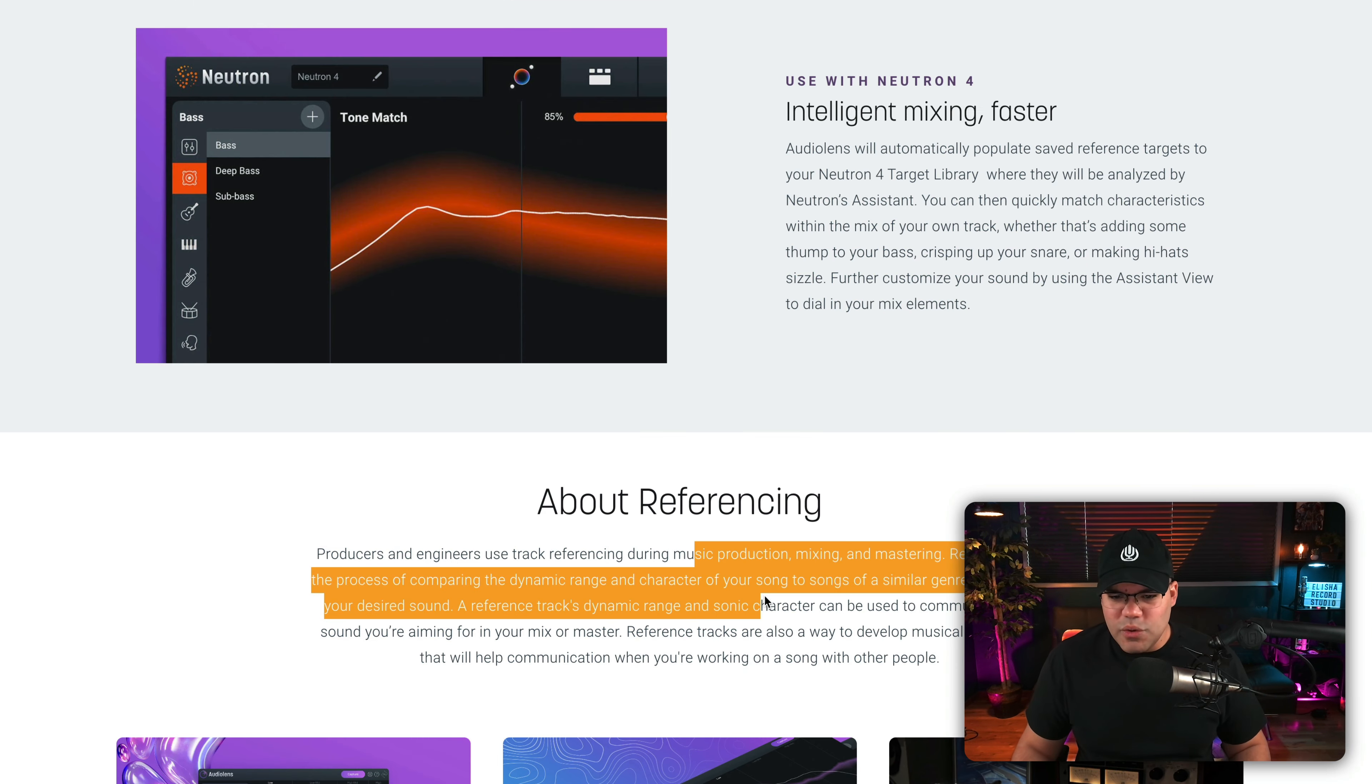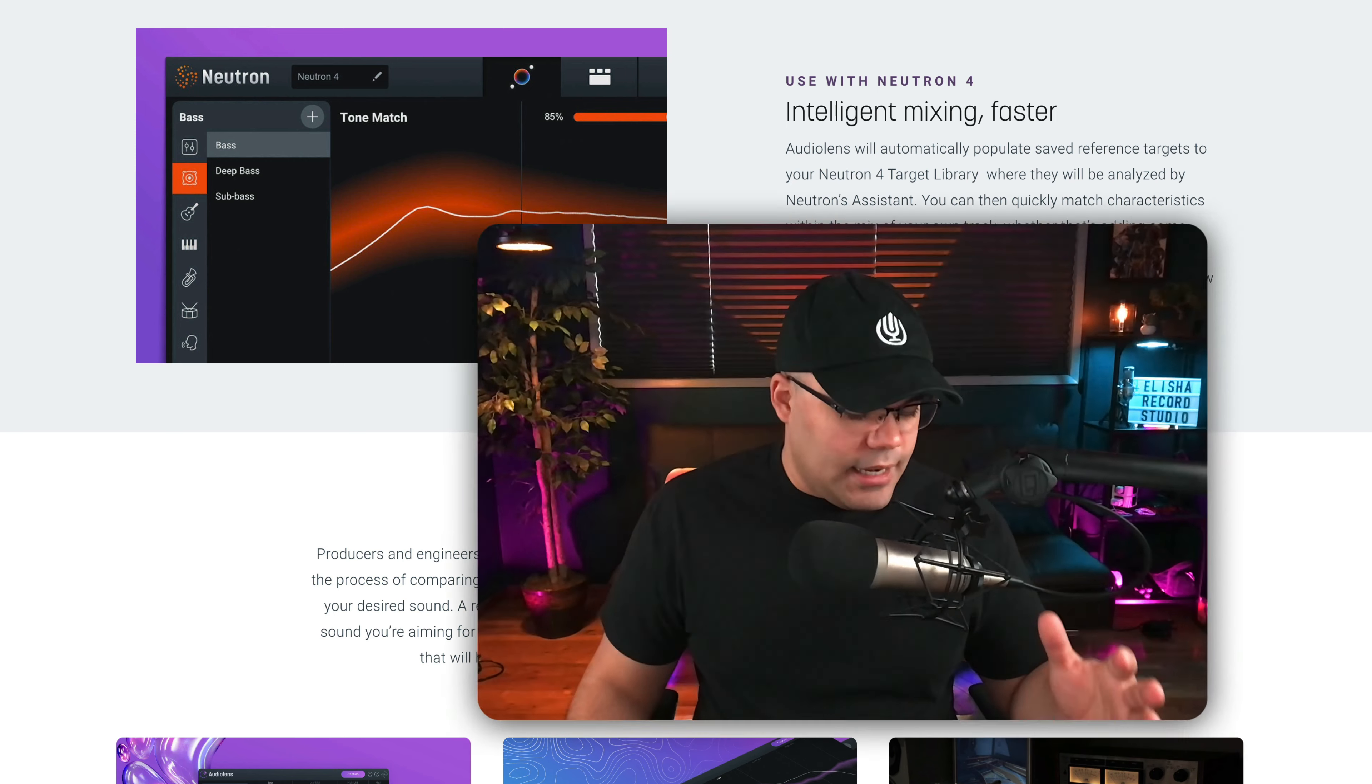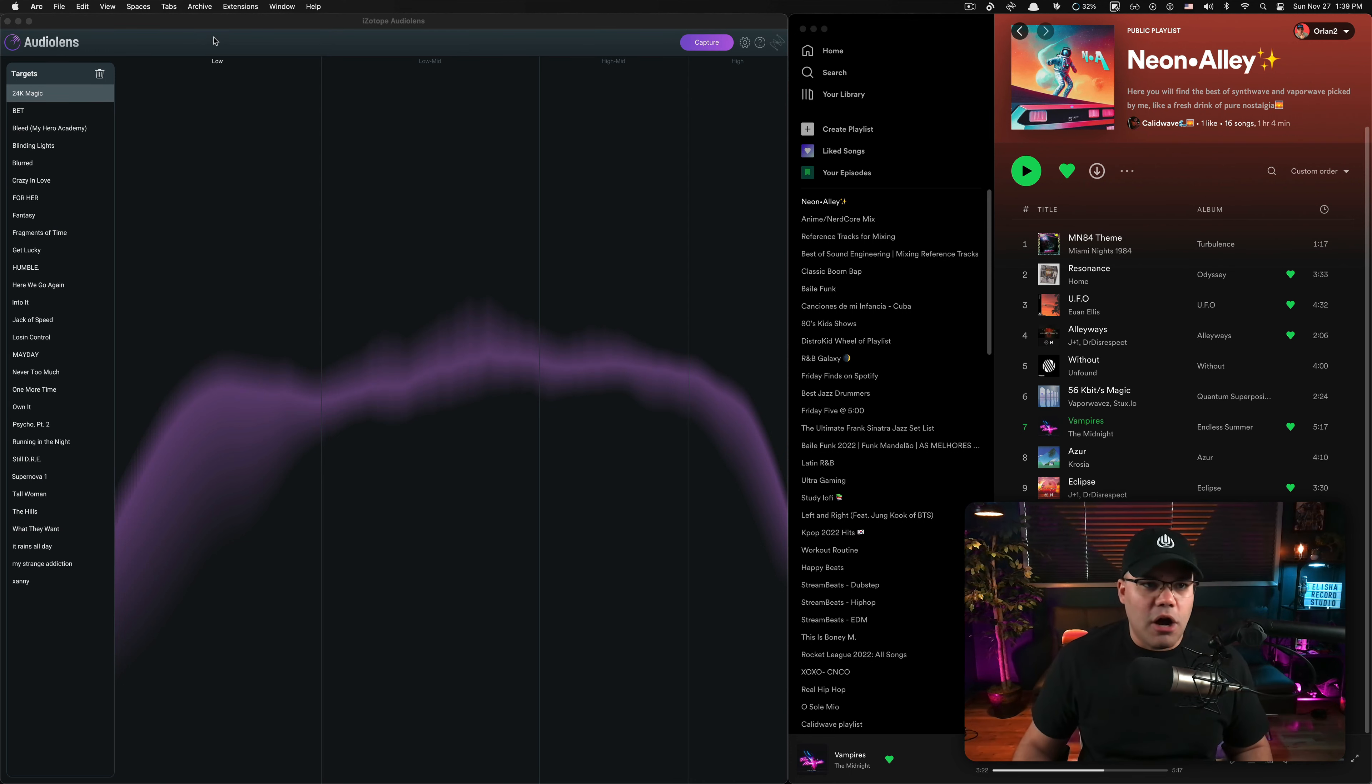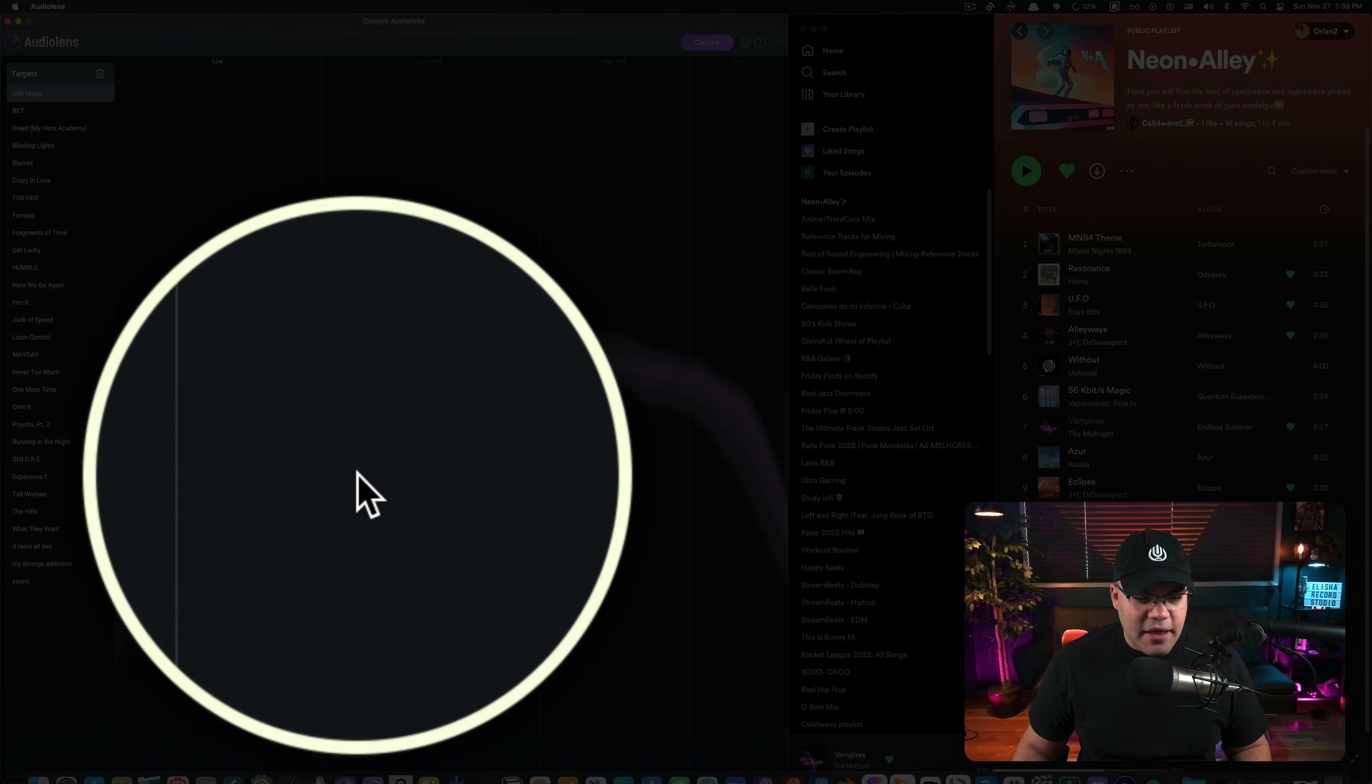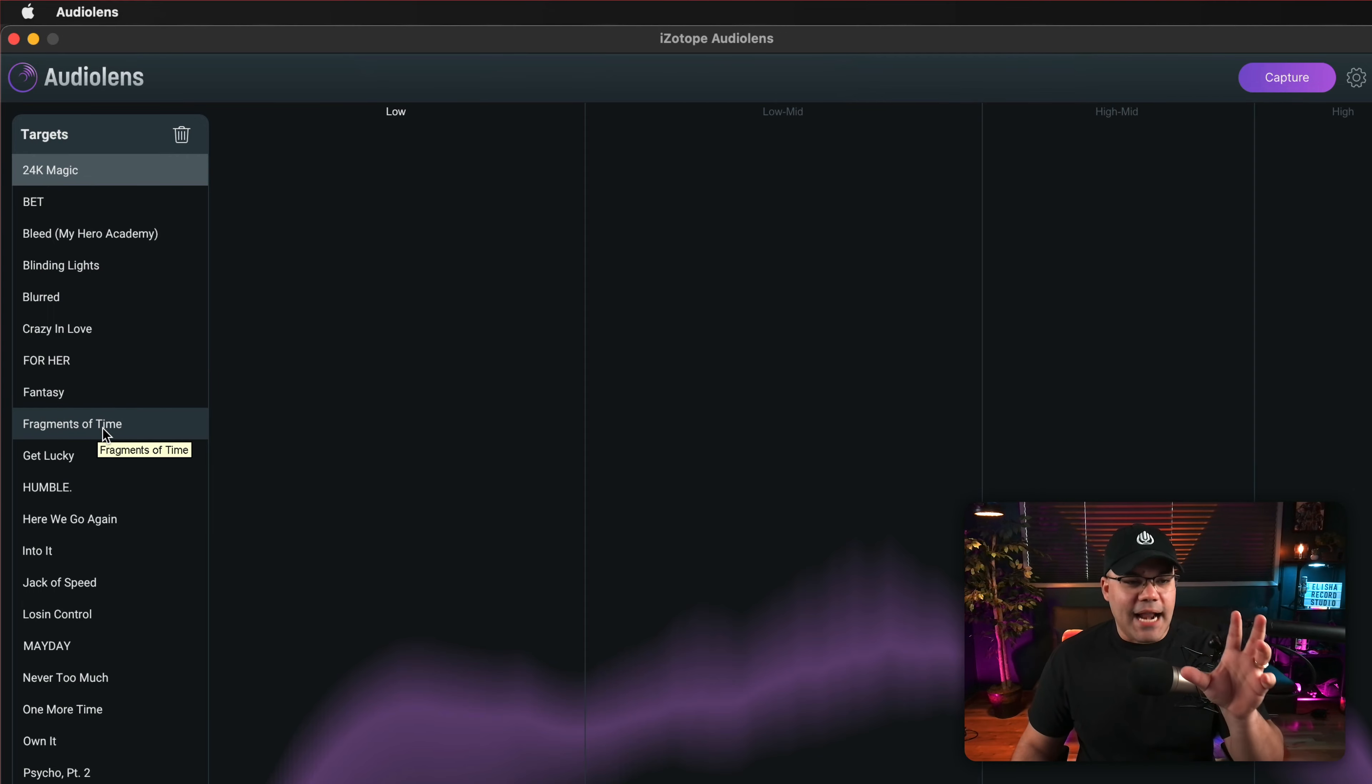They go into explaining what referencing is, which we all know what it is. If you don't know what referencing is, you need to study that. Besides that, what I have right here in front of me is, on the left, Audio Lens. This is the external app, and I have it right here. It's this icon right there, and these are already tracks that I've referenced and saved already in the app.